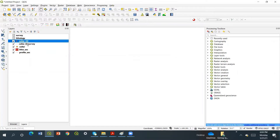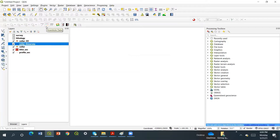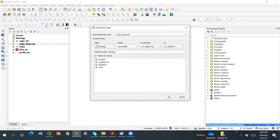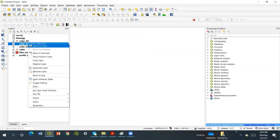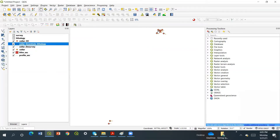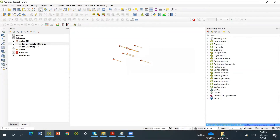Let's go to the color service again and make the download data. The download data looks okay. So let's say okay, and then after download, let's make them a central layer. When you see the color download lithology, they look like this.